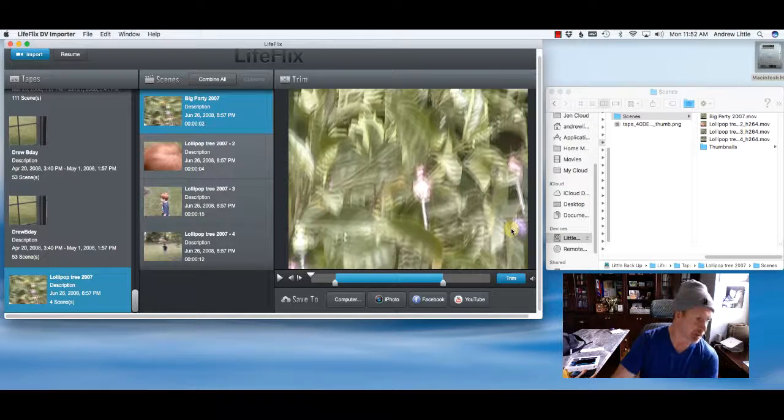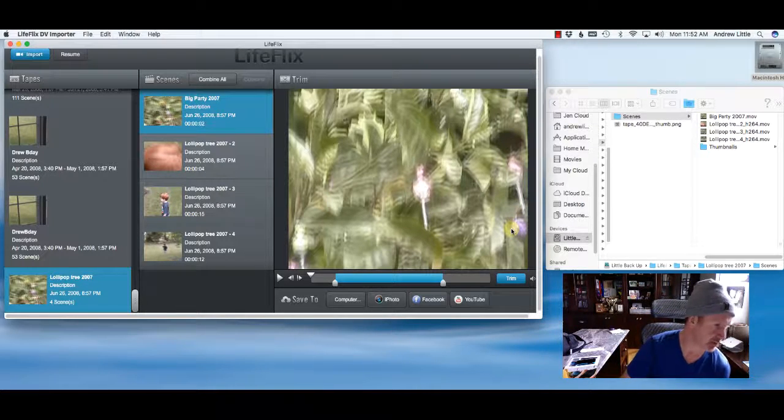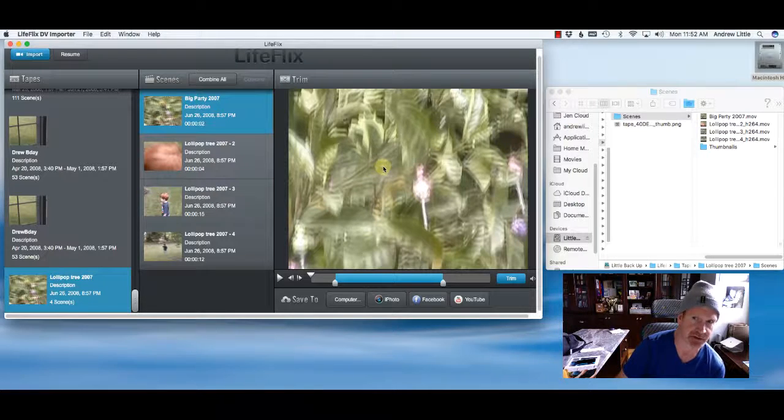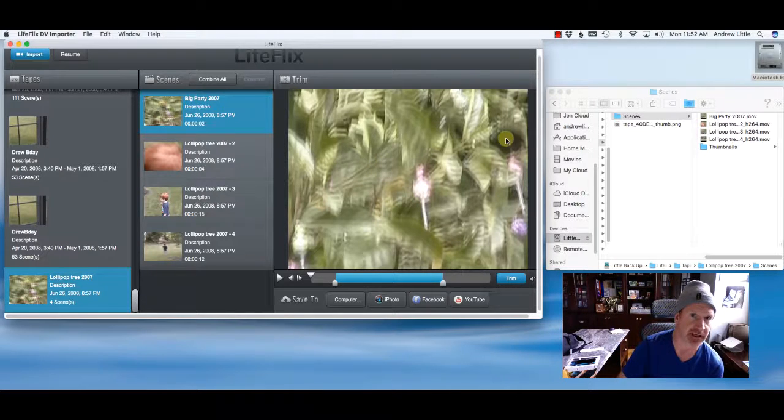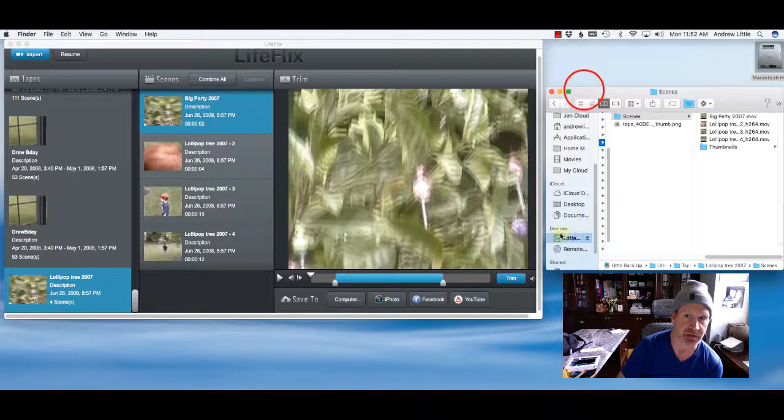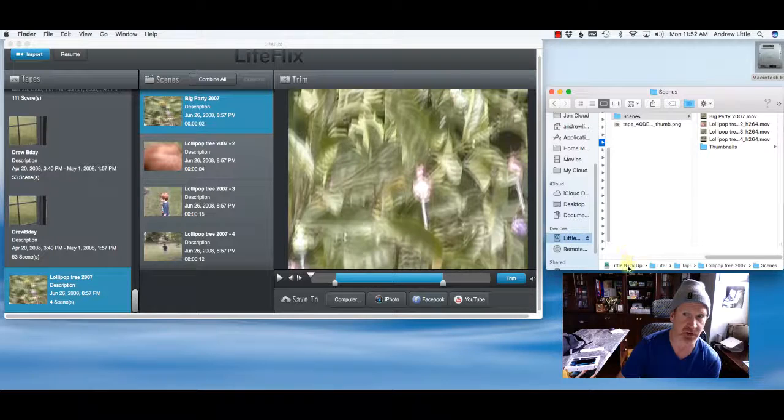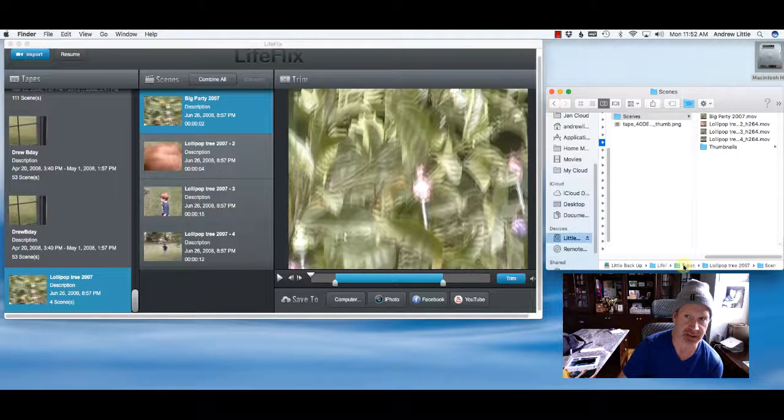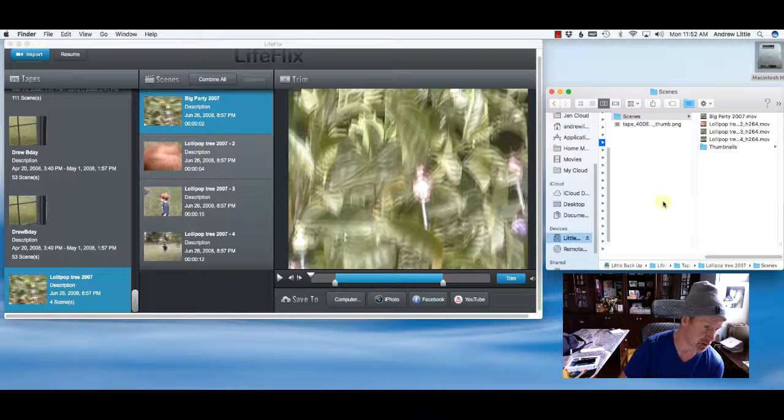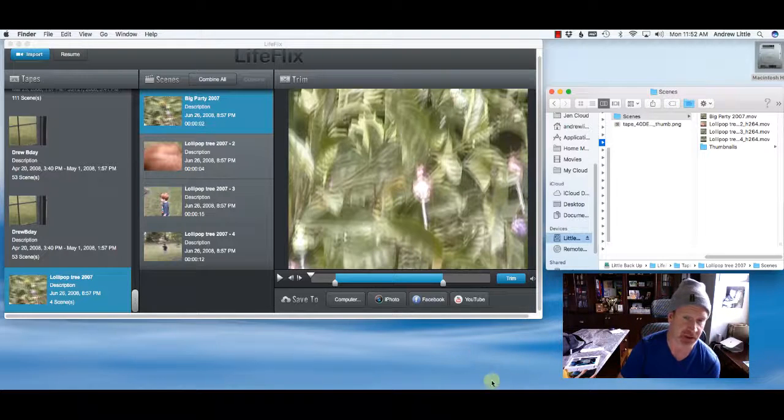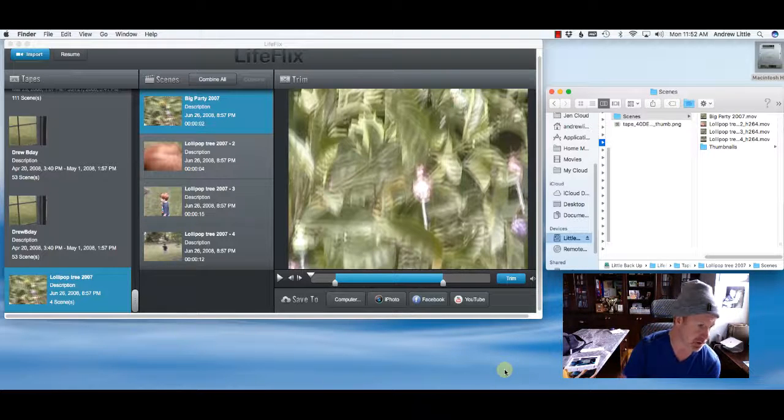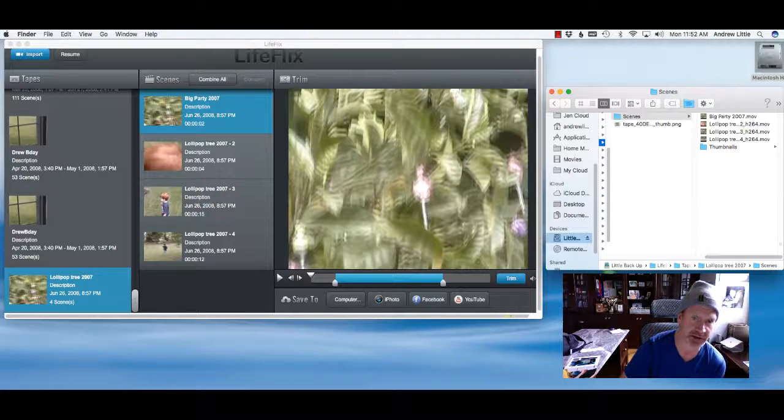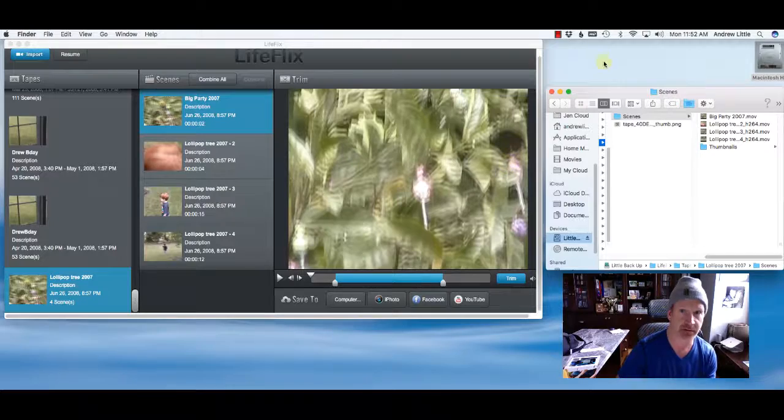One quick question I wanted to go over that I just got from a customer. If you're saving to an external hard drive like I am here, you can see I've got my device as my external hard drive. It's little backup and that's on the external drive. If I'm using the external hard drive, it does not save anything on your computer. So if you want to save space on your computer, we're putting all of the files onto your external hard drive.